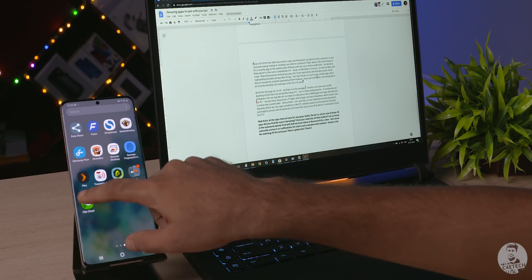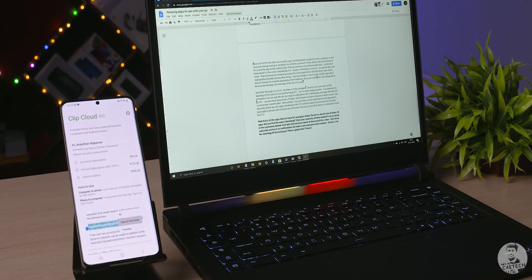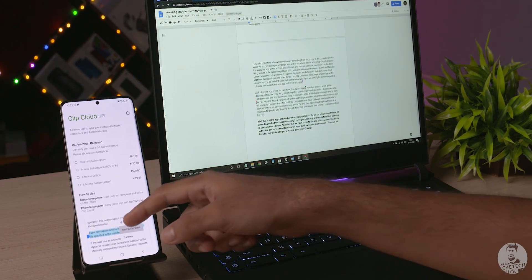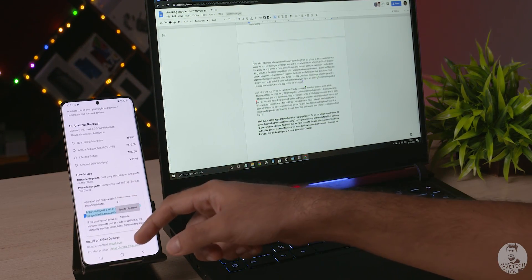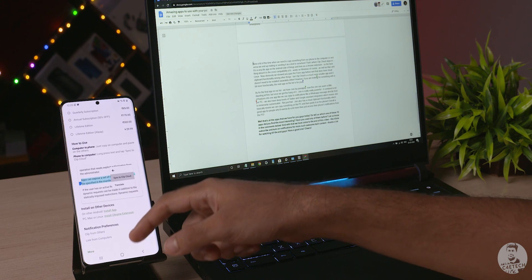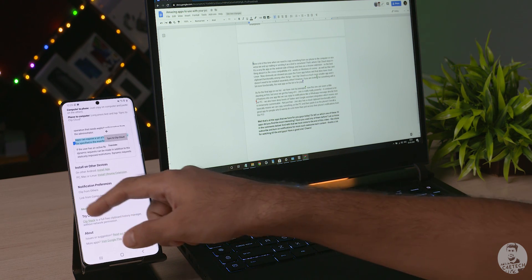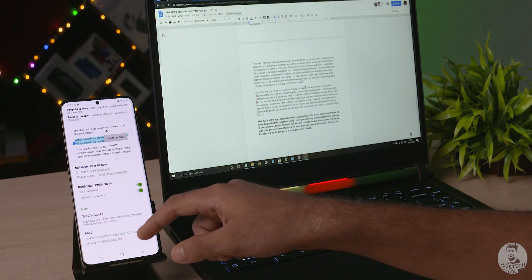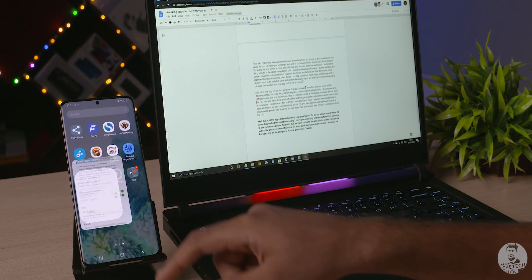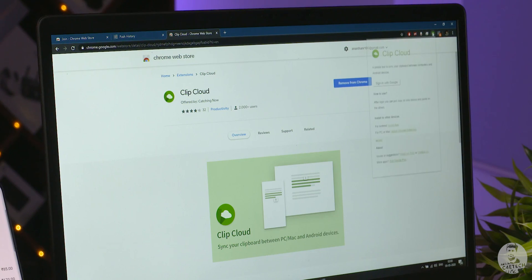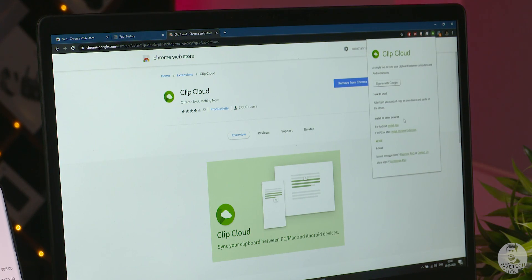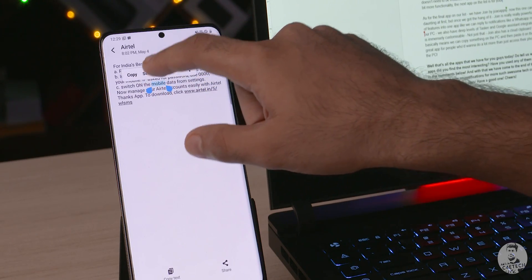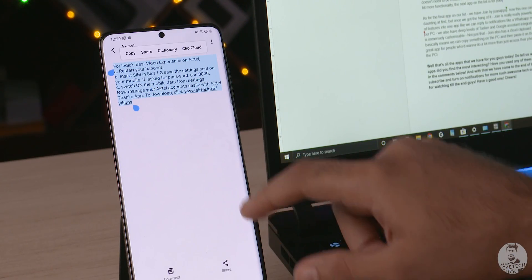Now a lot of the time when we need to copy something from our phone to the computer or vice versa, we end up mailing or sending it as a text to ourselves. That's where ClipCloud steps in. It's a very light app on the Android side of things and on the other side, it lives as a Chrome extension. So the best thing about it is the cross-compatibility. Works on Windows of course as well as Mac and Linux.